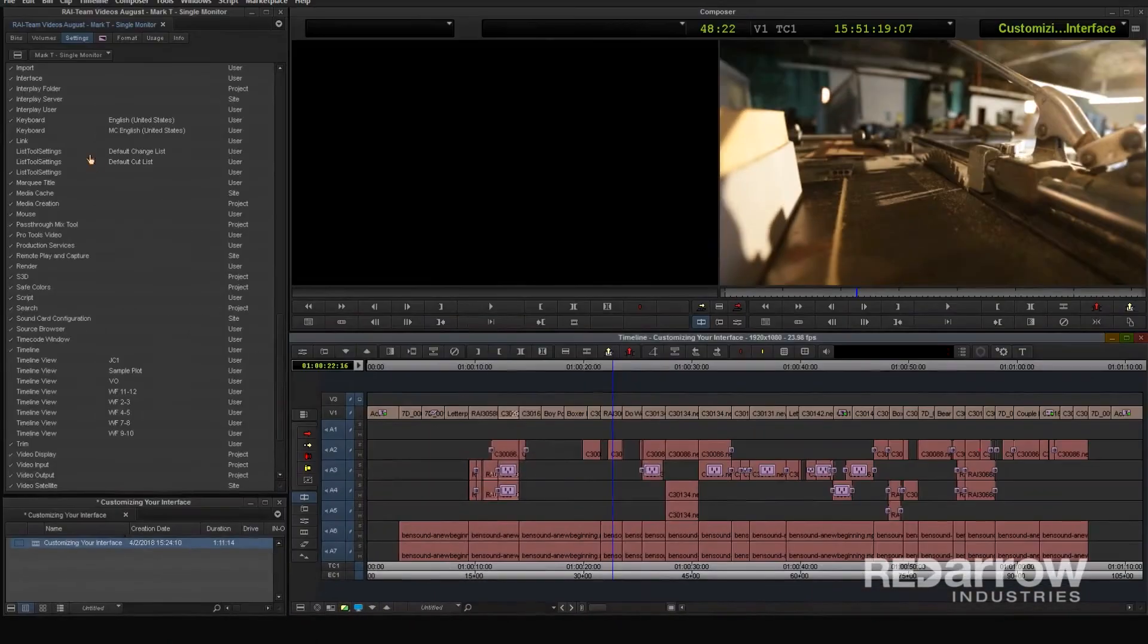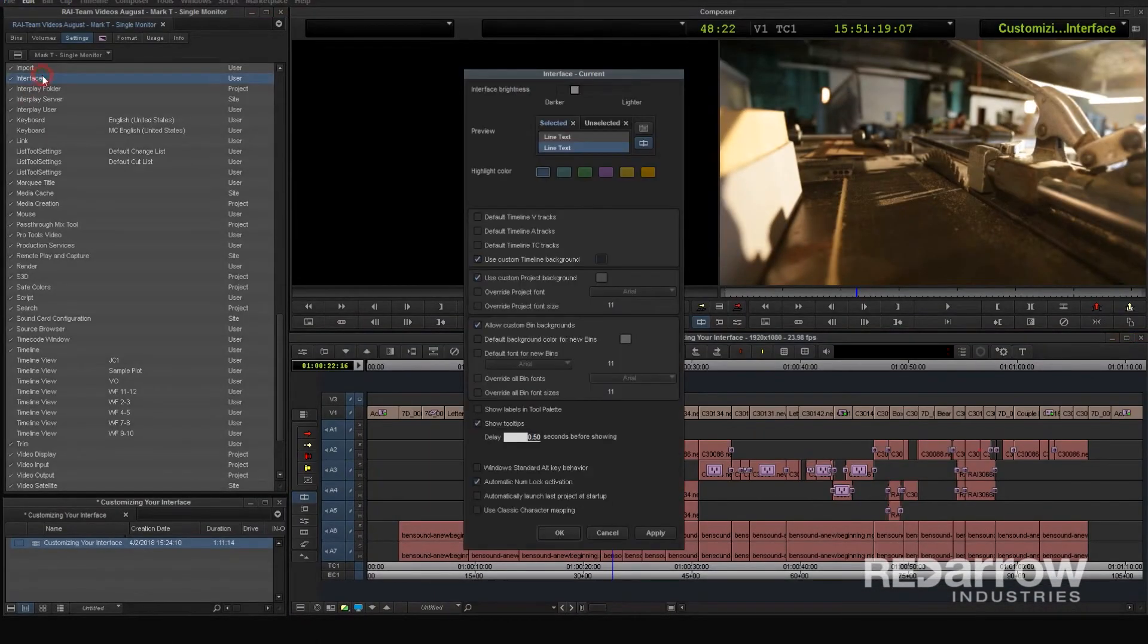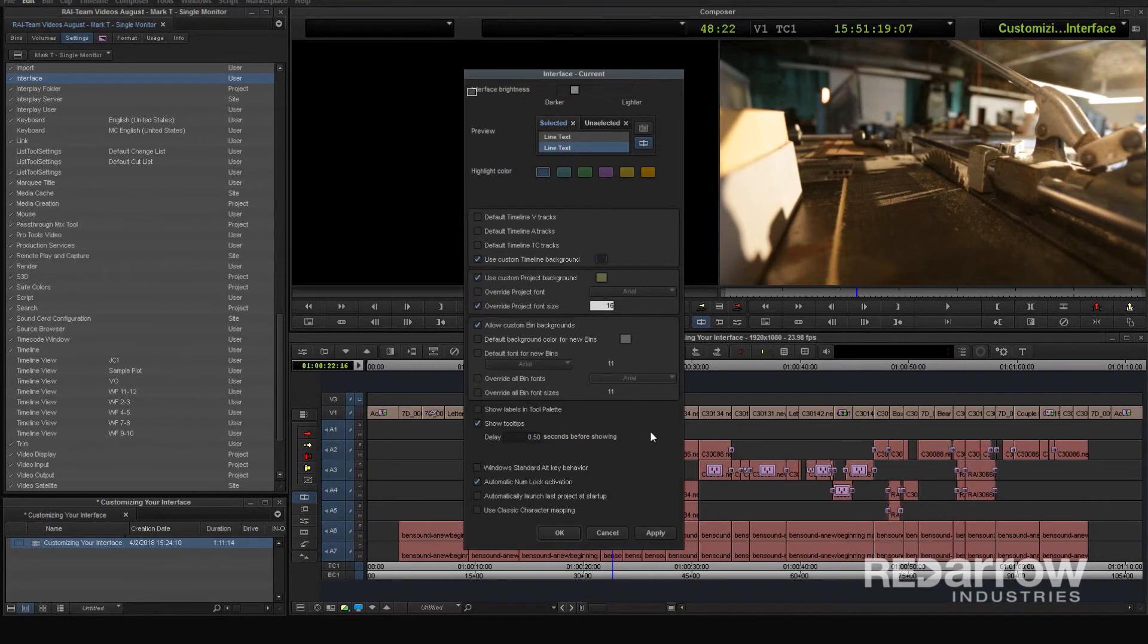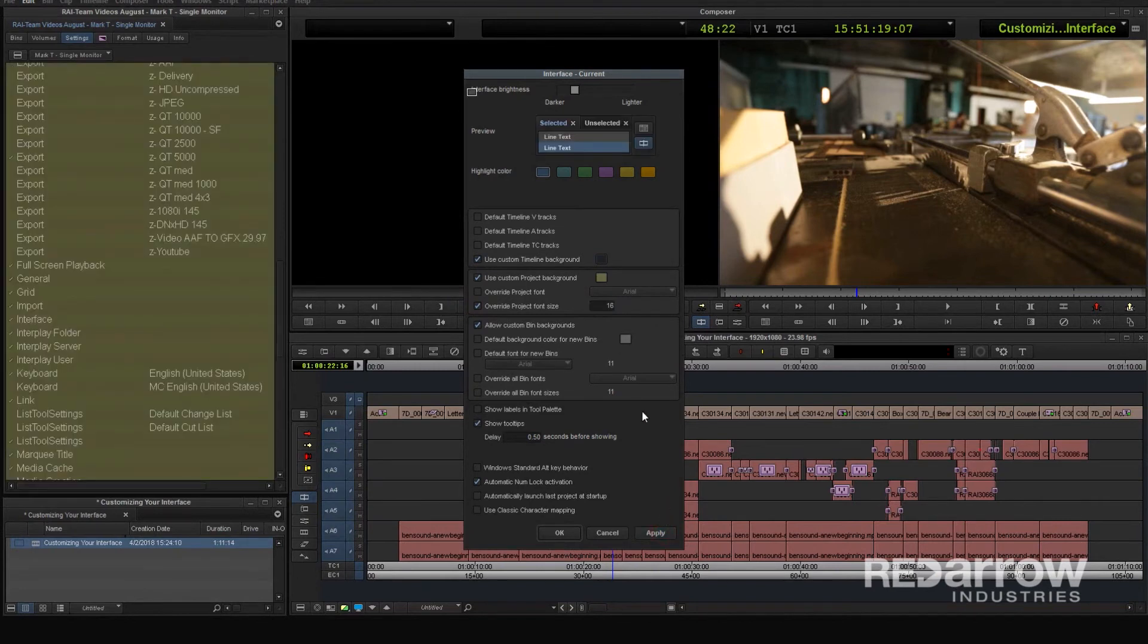Alright, going back to the interface window and continuing down. Here you can change your project window background color, font, and font size. And finally, you can also do the same with your bins.